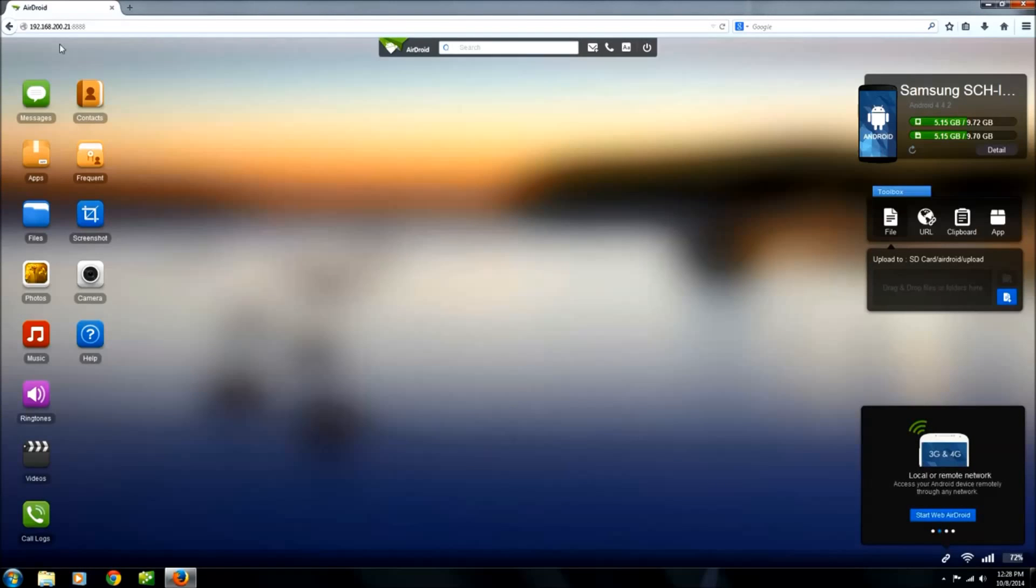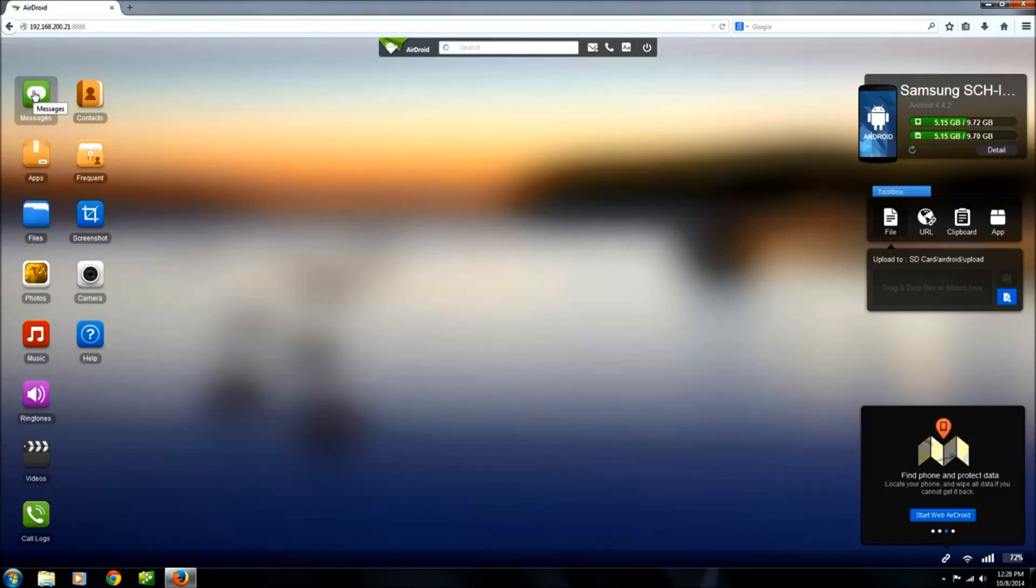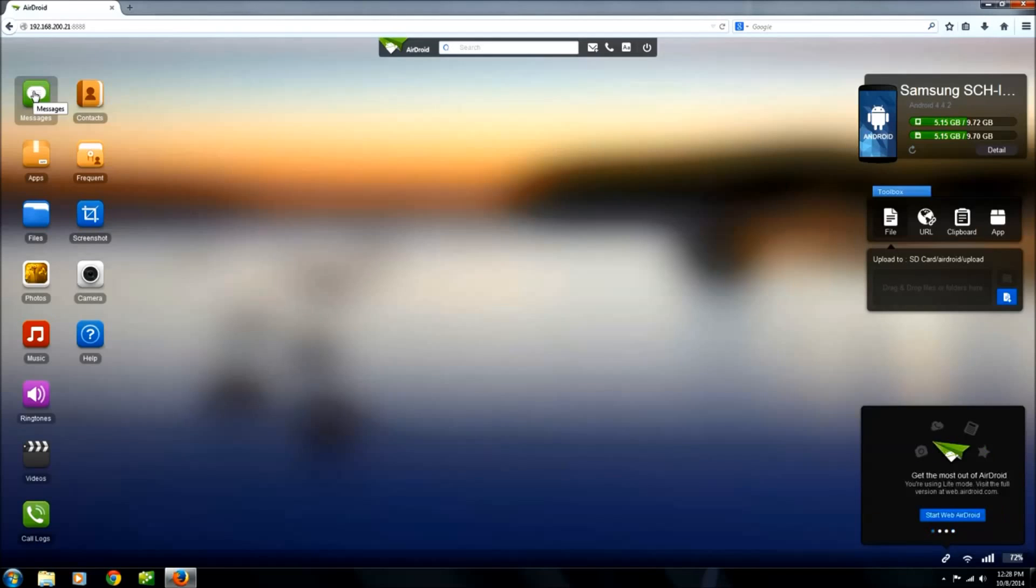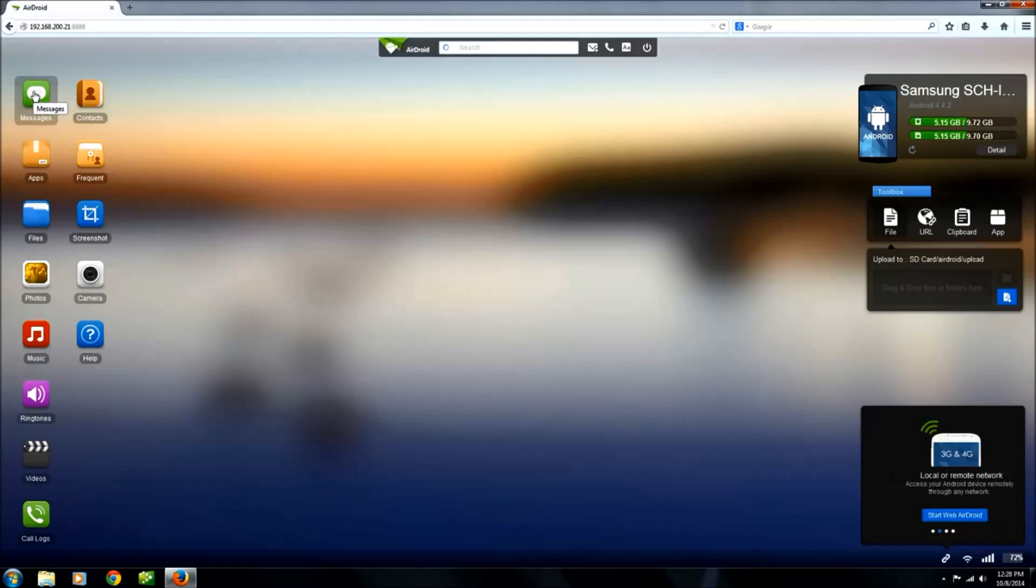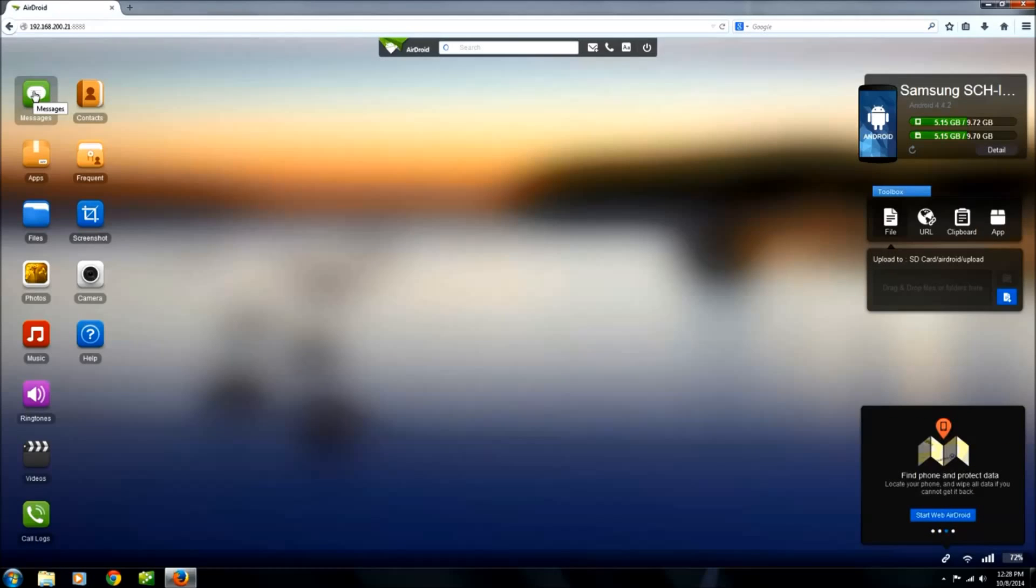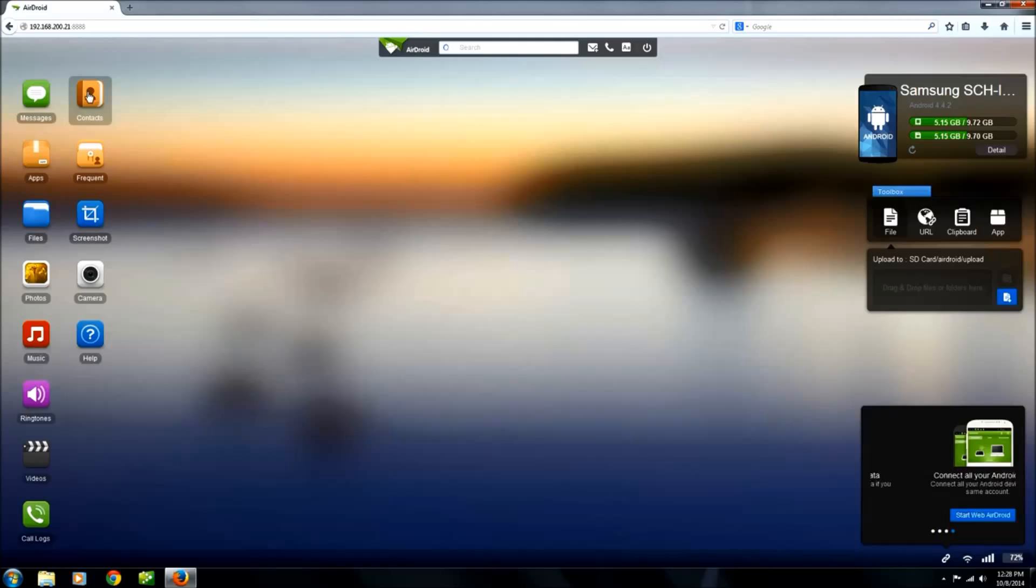What I want to show you first over here is this messaging tab. I really like this - you can actually send and receive text messages from your PC or laptop as if you were on your phone itself. The best thing about this for me is I get to use my full-size keyboard. I love that.